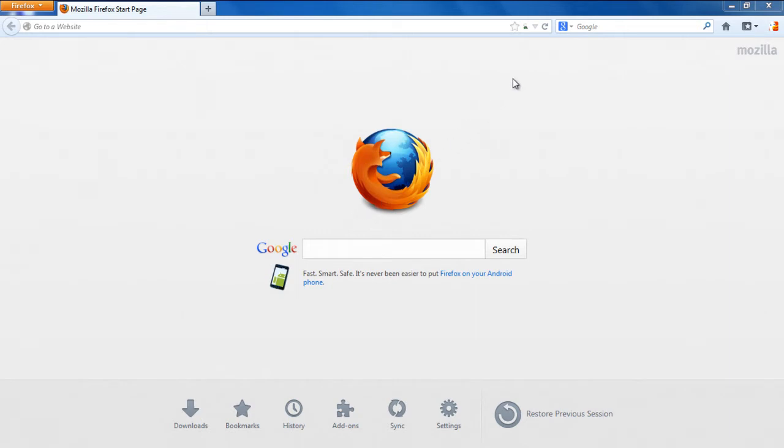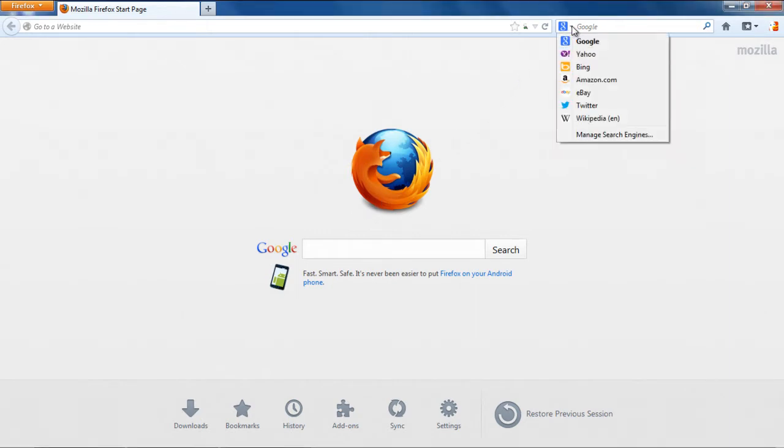In order to change your search engine, click on the drop-down arrow right next to the search engine icon. From the drop-down menu, select the Manage Search Engines option.